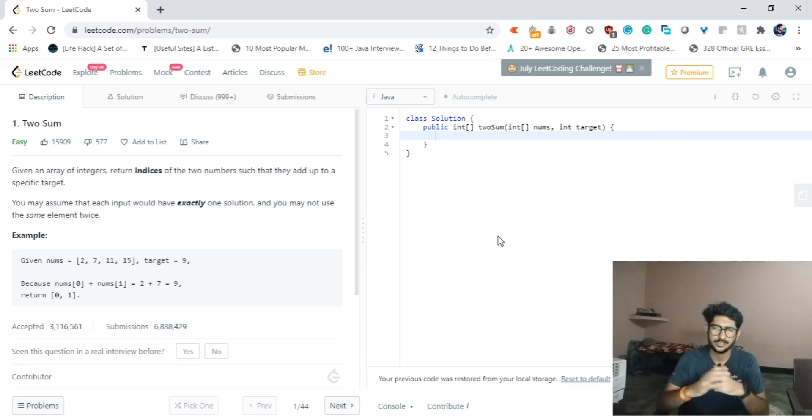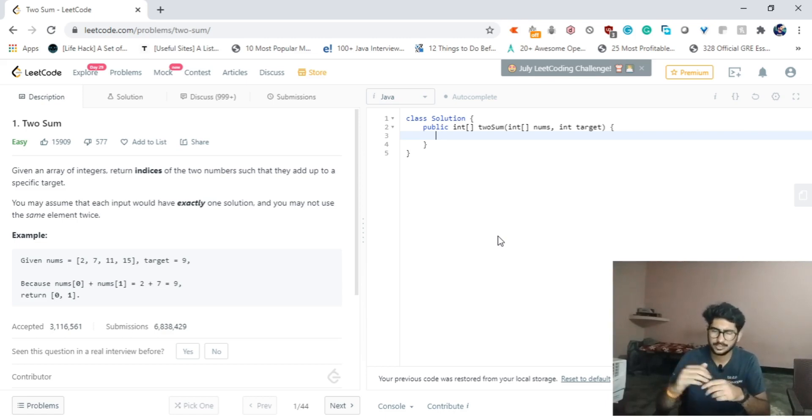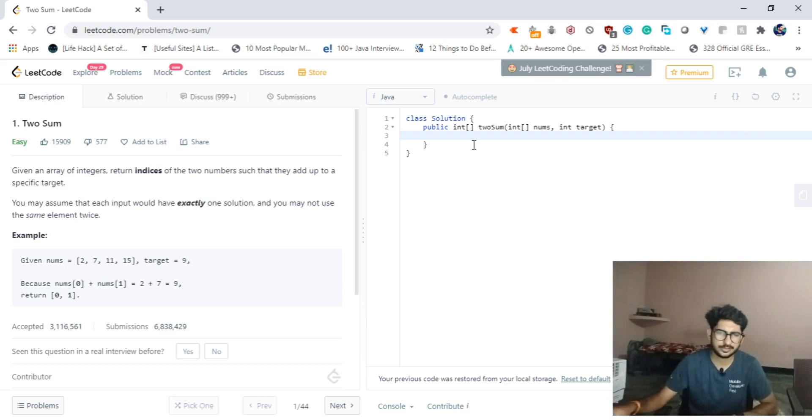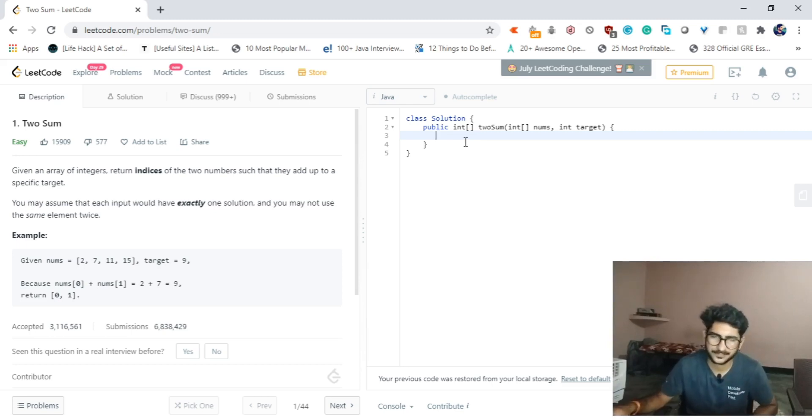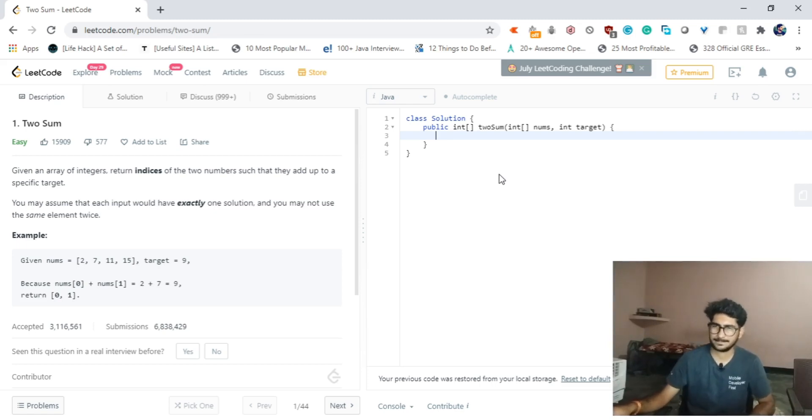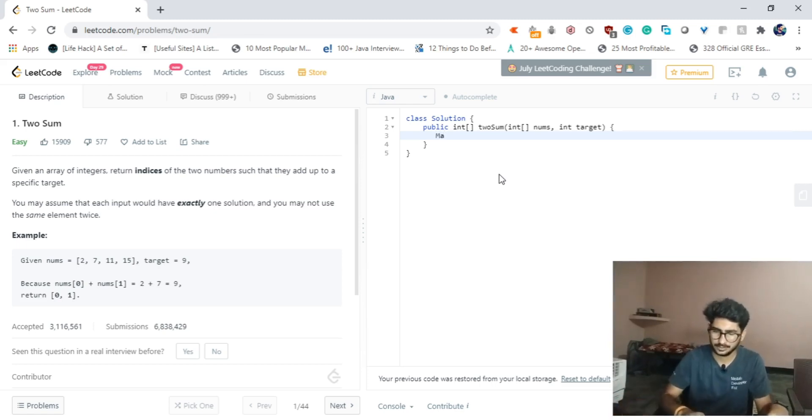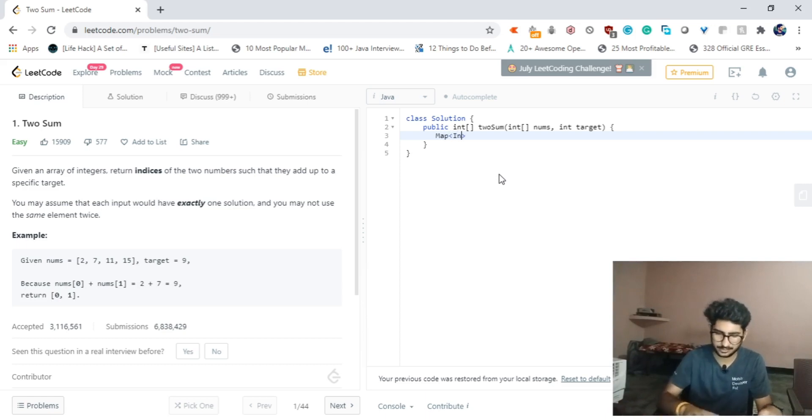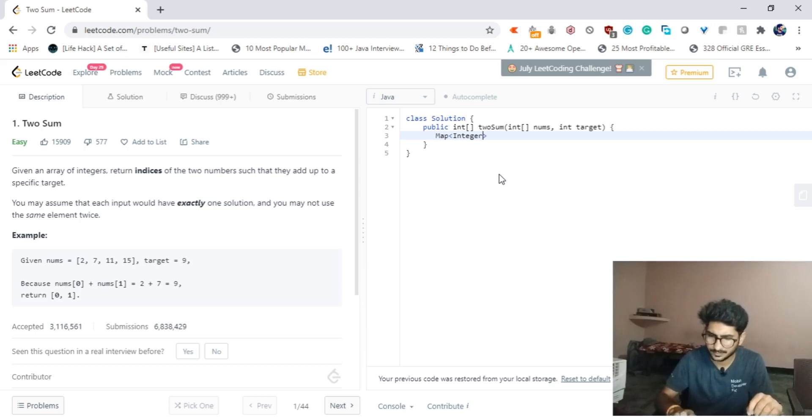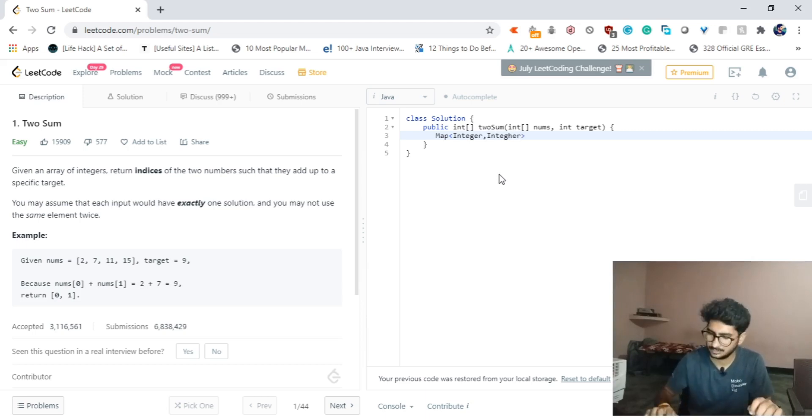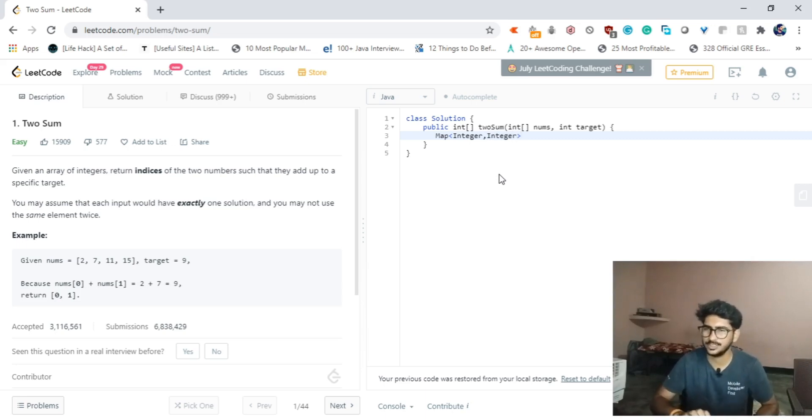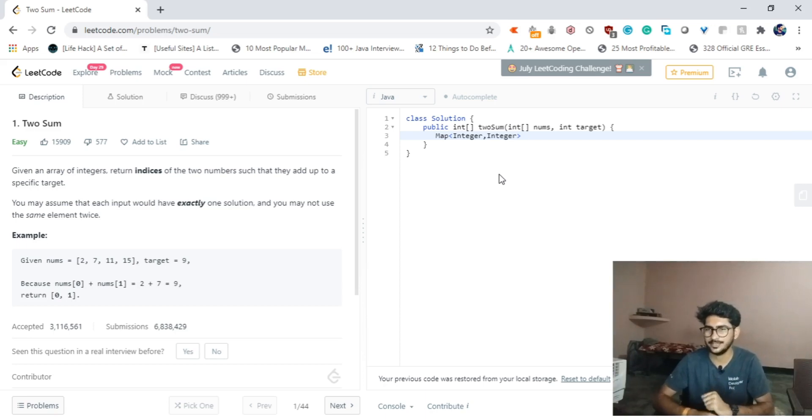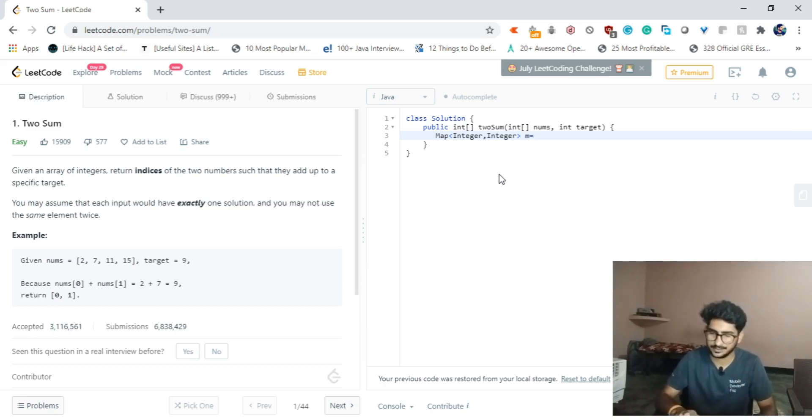The target sum is given as 9, so nums[0] plus nums[1], that is 2 plus 7, equals 9. So the return indices are 0 and 1. The return type for this problem is integer array, so we have to return an integer array which contains the indices of the pair of numbers. For this problem I will be using a map.